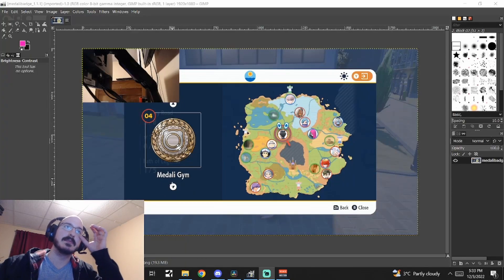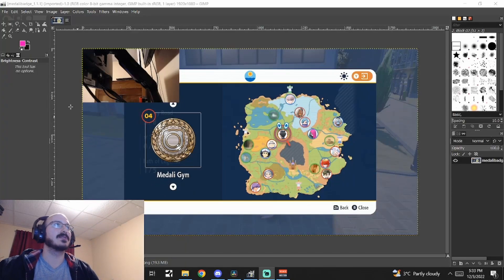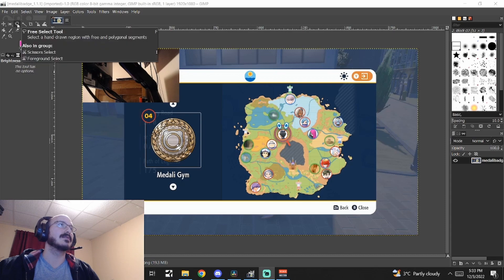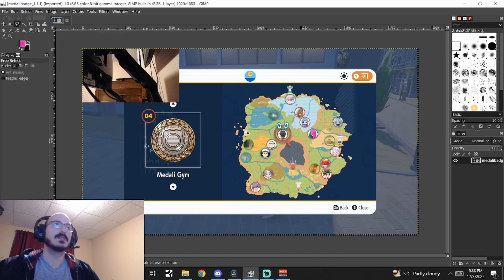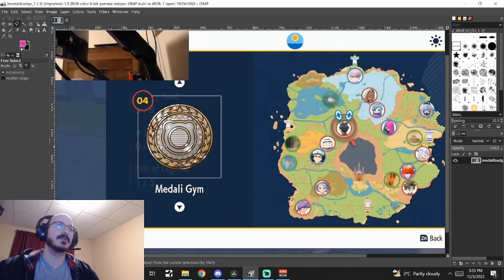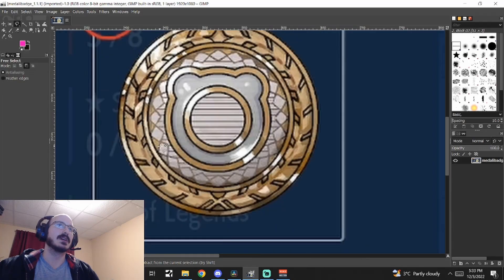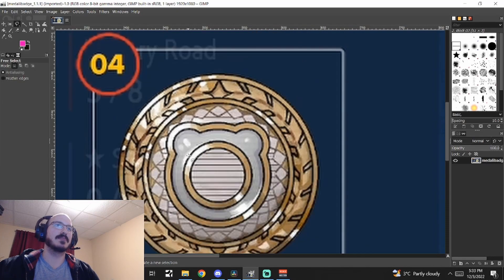This is just going to be a quick demonstration of how to use the free select tool to cut out things in GIMP. So let's say I want this badge.